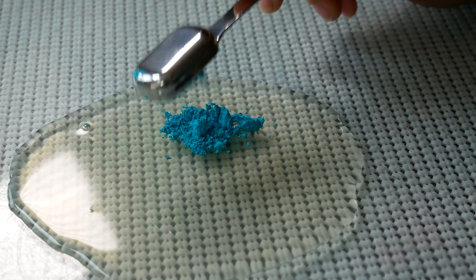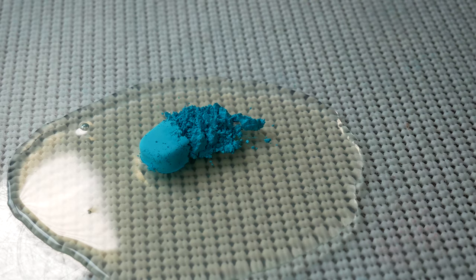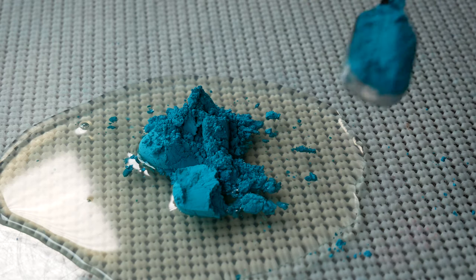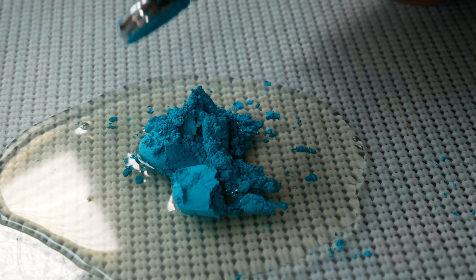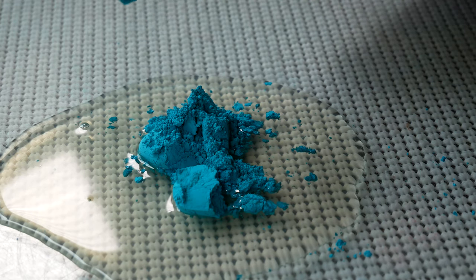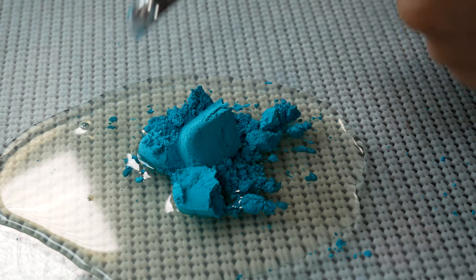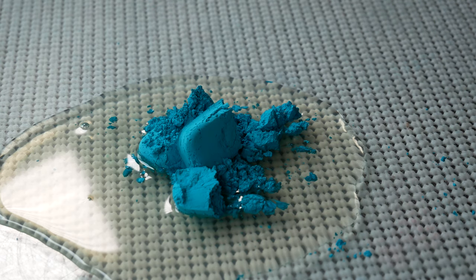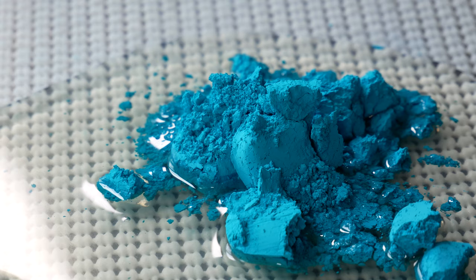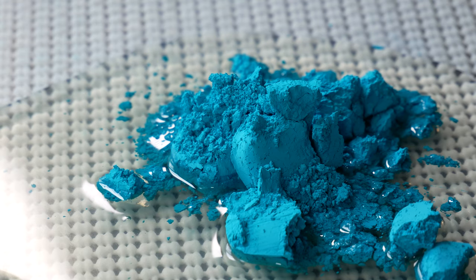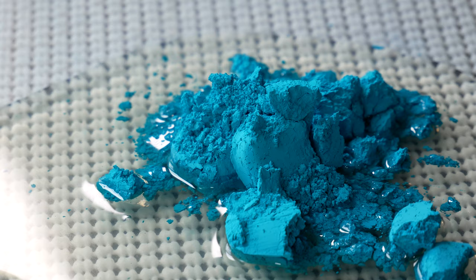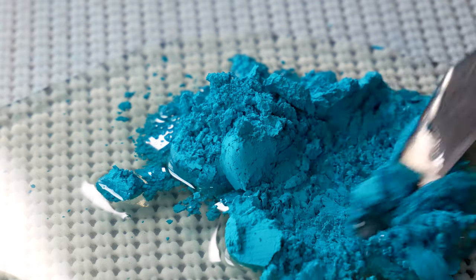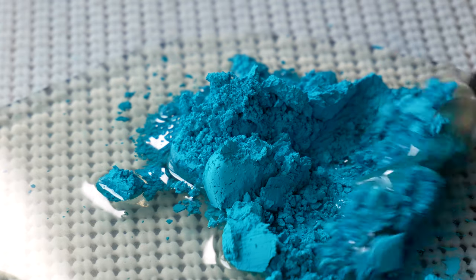Some of them, like this cobalt teal, which is made from PB28, which is the color we're working on right now, this color comes together so nicely, so easily. It disperses right away, takes very little mulling.